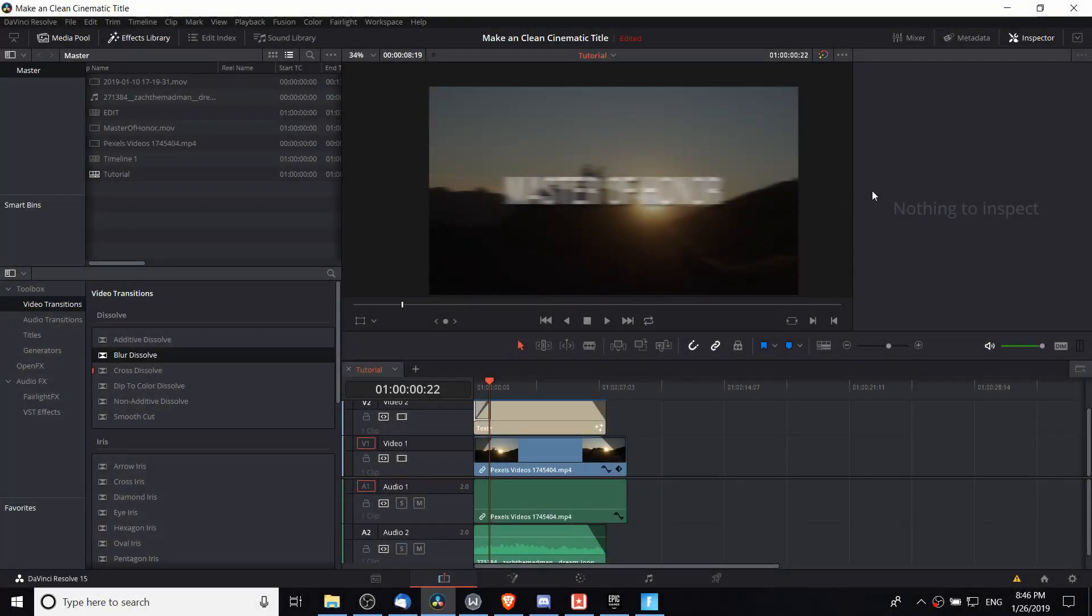Hello everybody, Chris here. In this video I'm going to be showing you guys how to create a custom blur effect inside of the Fusion tab of DaVinci Resolve 15.